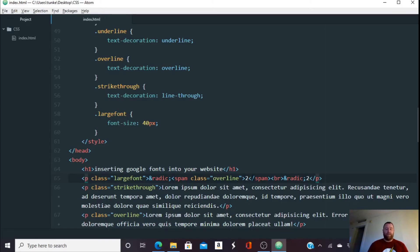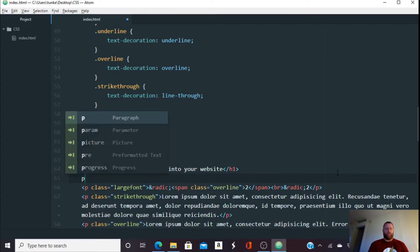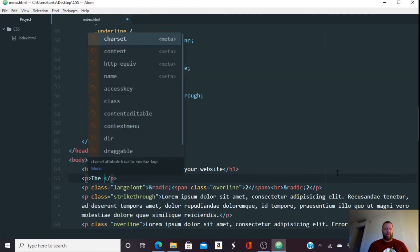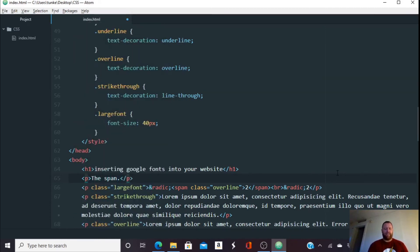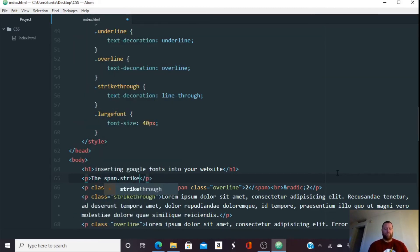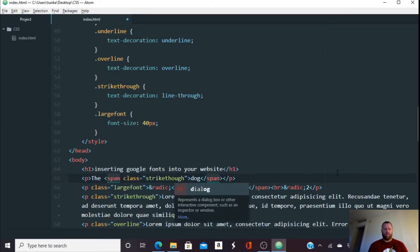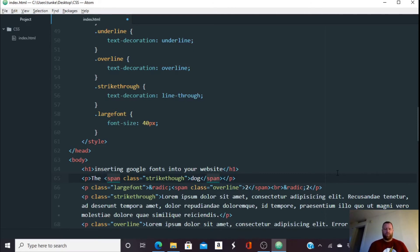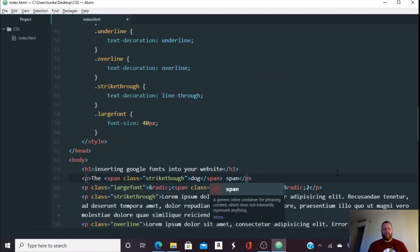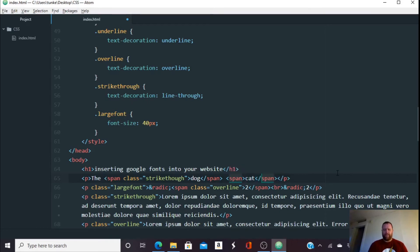Let's say you're a different type of teacher. You're an English teacher. Let's say you have a paragraph and you're saying, and then let's do span dot strike through hit tab, the dog, and then you're going to do another, maybe span and type cat went meow. I'm going to hit control S to save.